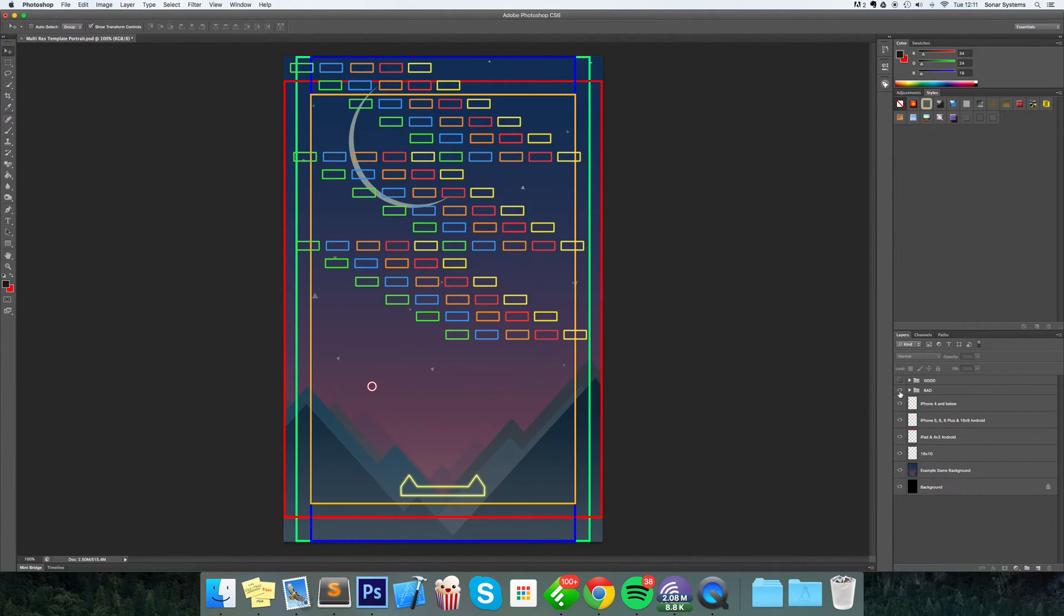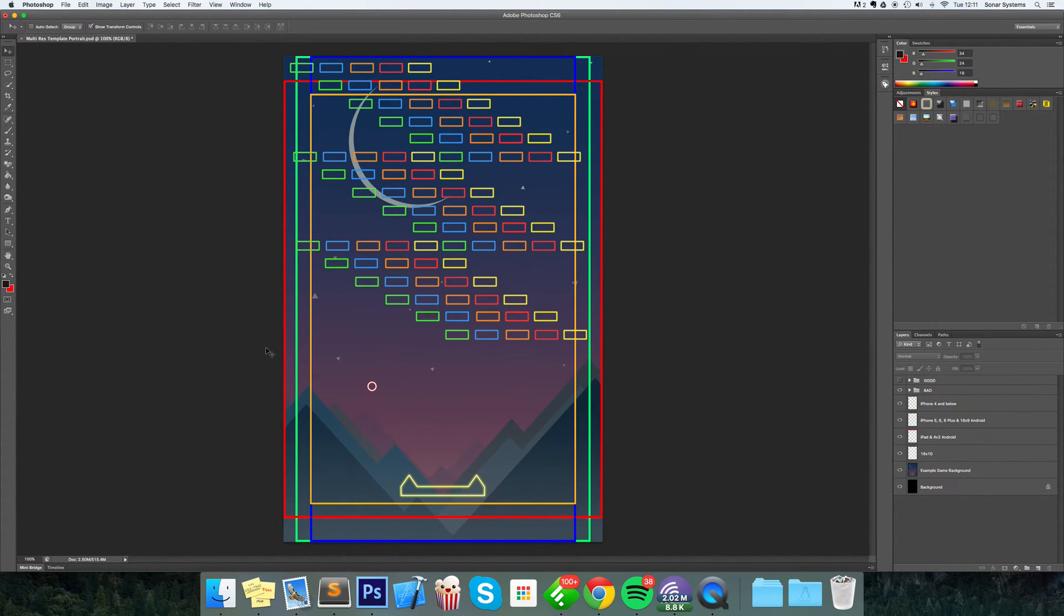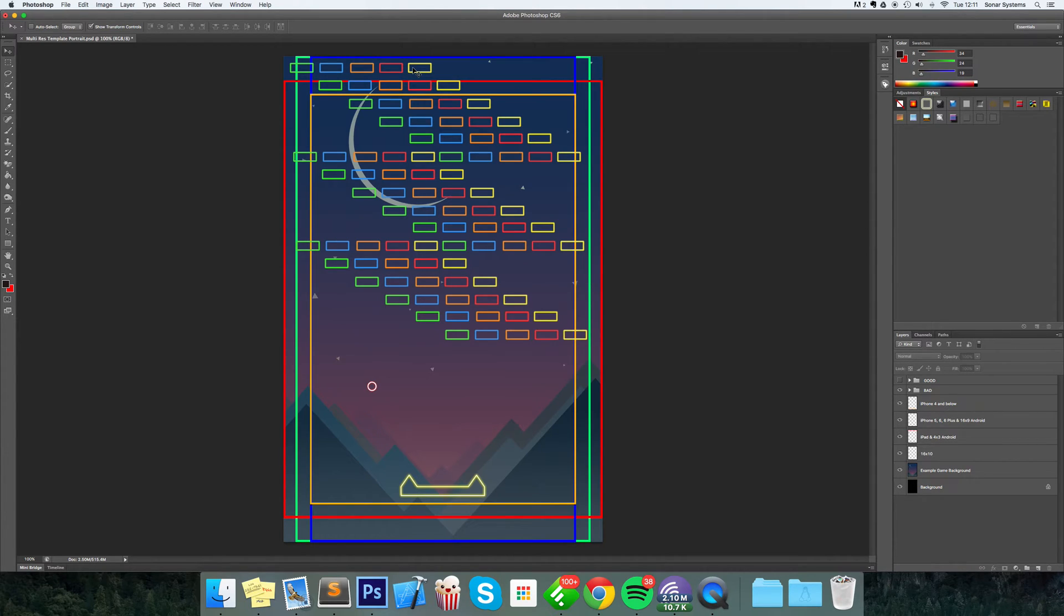But if I show you the bad version, this does not look very good because there is actually no device size that can actually show every single asset. Even if you look at the iPad one, some of the bricks from the top row are missing - actually all the bricks from the top row are missing.